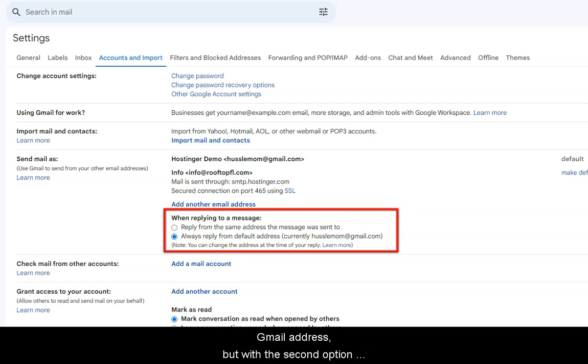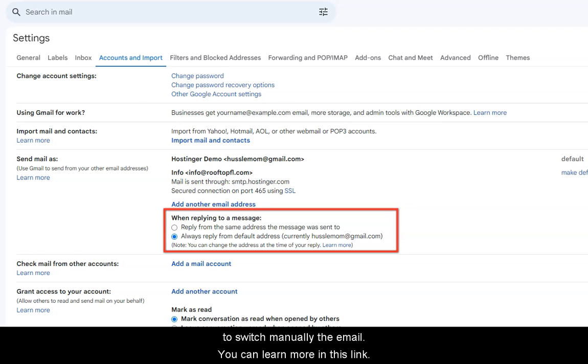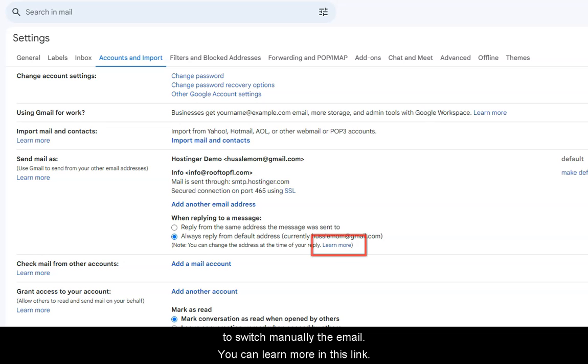But with the second option, you can change the address to Hostinger when you reply. If you want to save that extra step, choose the first option, but in this demo, we will leave it with the option to switch manually that email account. You can learn more in the link next to it.